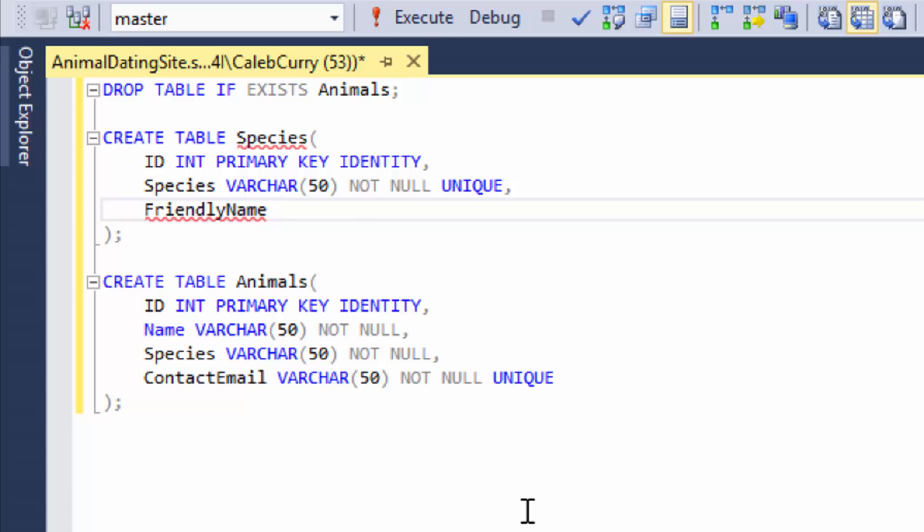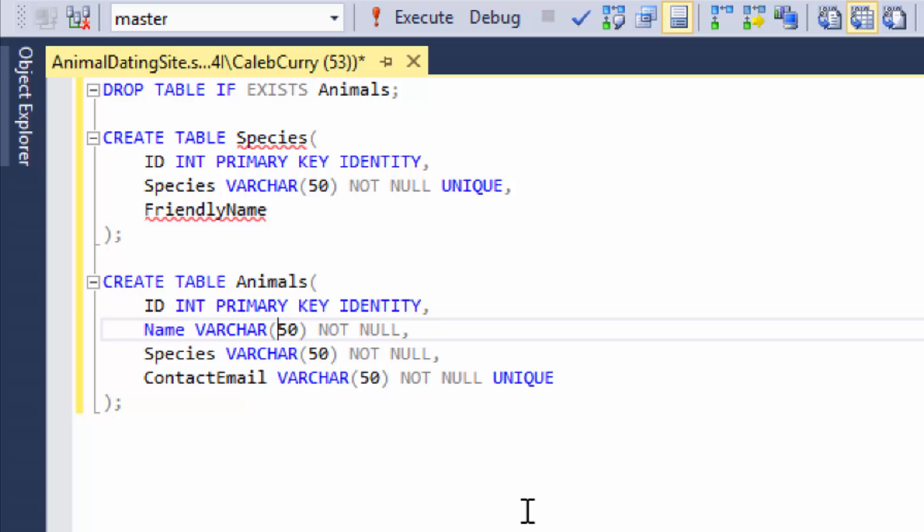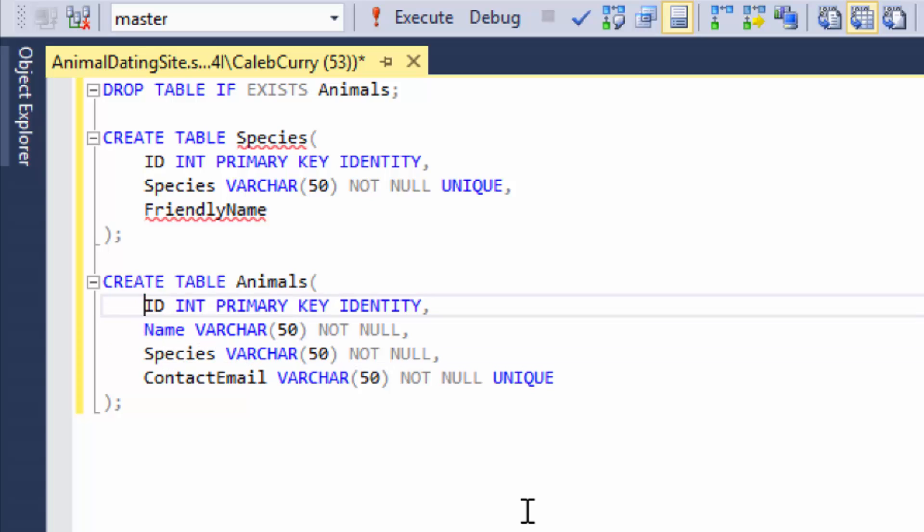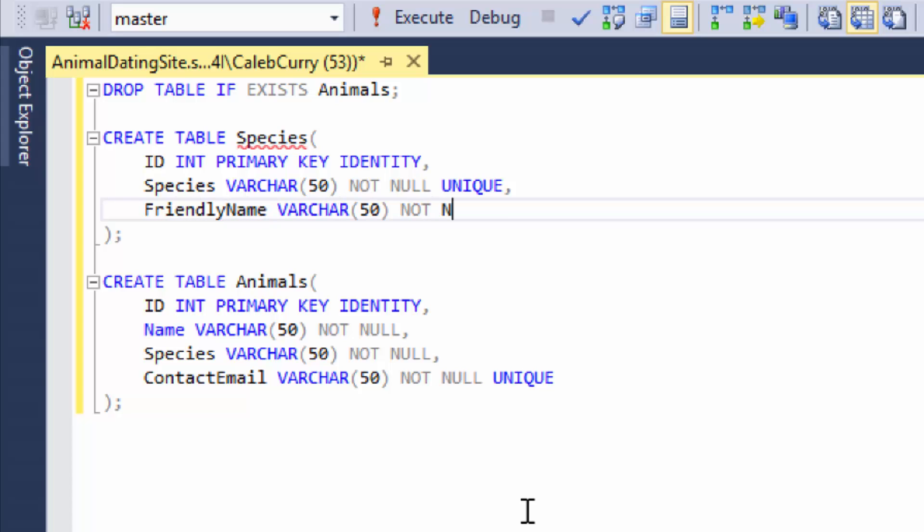So the solution to this would be to make some kind of animal categories table, and then we could reference that with the foreign key here. But for now, the amount of redundancy is nothing compared to having this species column down here. So I'm not going to worry about it right now. So what we need to do is give it a data type varchar 50 and make this one not null, but we're not going to make it unique because multiple species could all have the same friendly name.